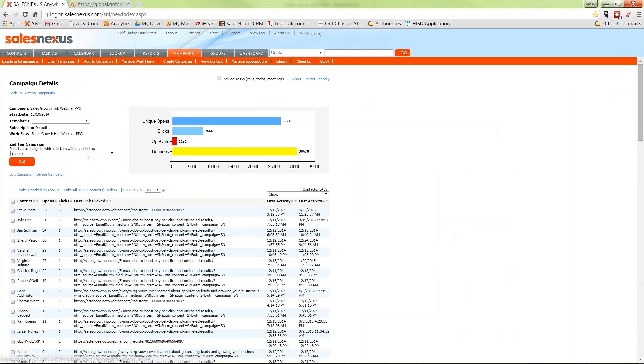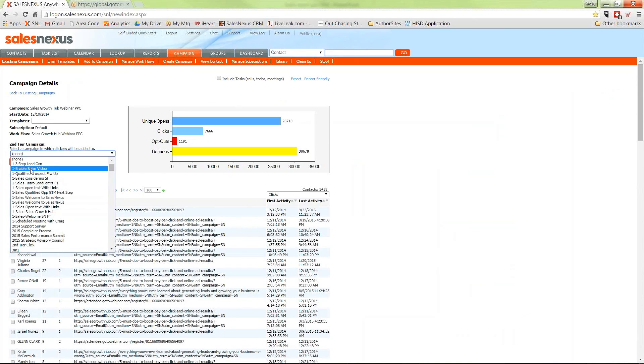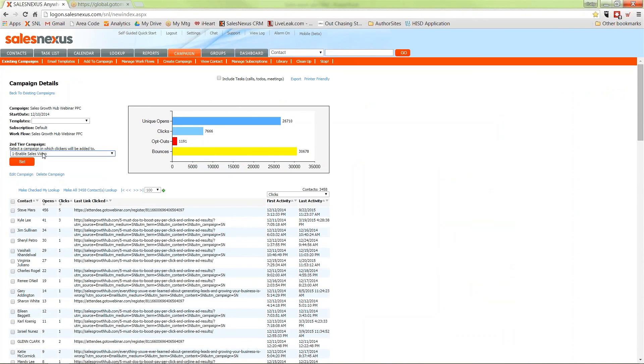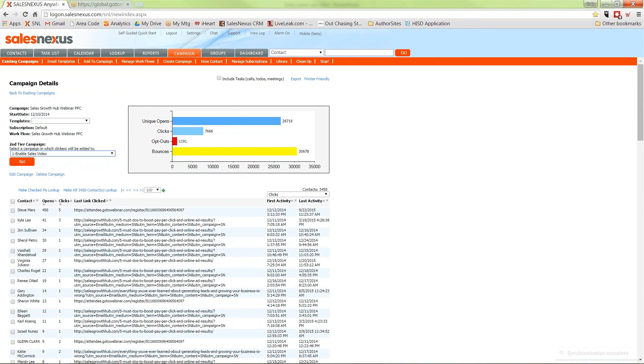What's most powerful here is if I want to, I can say if someone has clicked on the emails in this campaign, I want them to automatically be switched to a different campaign. We have a really powerful campaign that shows them a video. I want anybody that clicks on these lead nurturing emails to automatically get that great video that people love. So I set that as the second tier and now they're going to a second campaign automatically when they click on the first campaign.